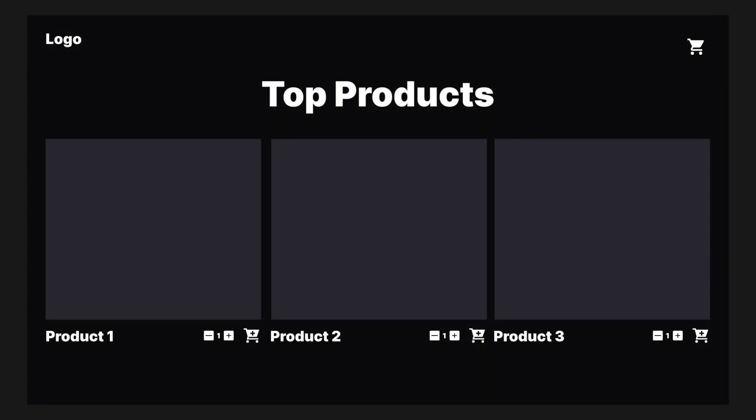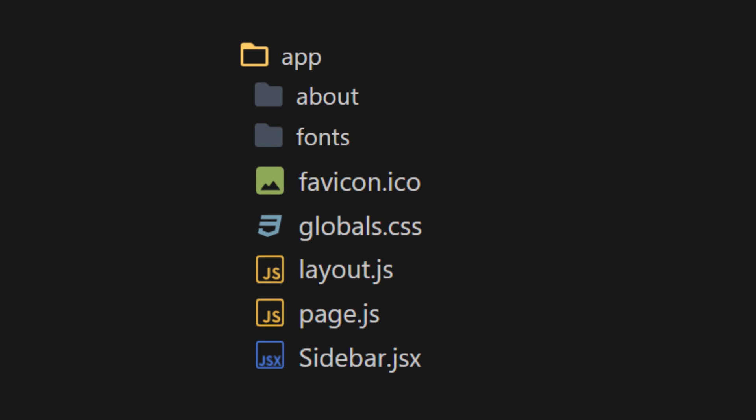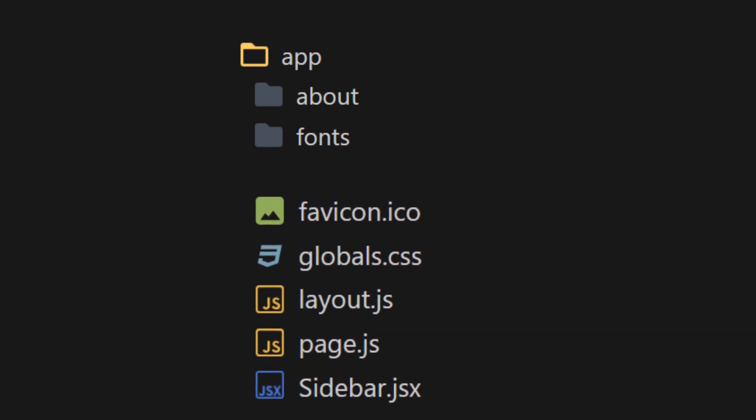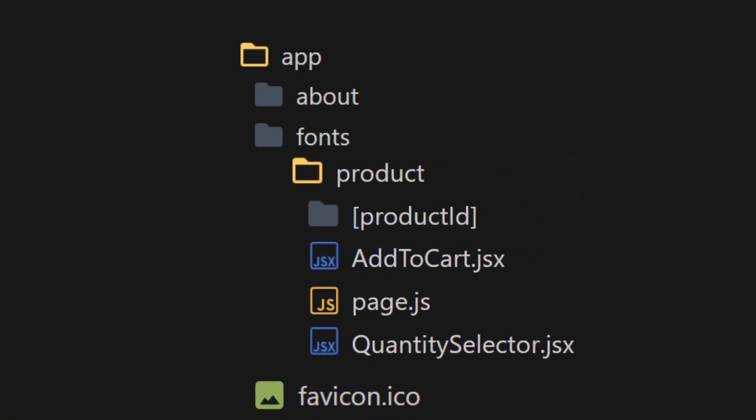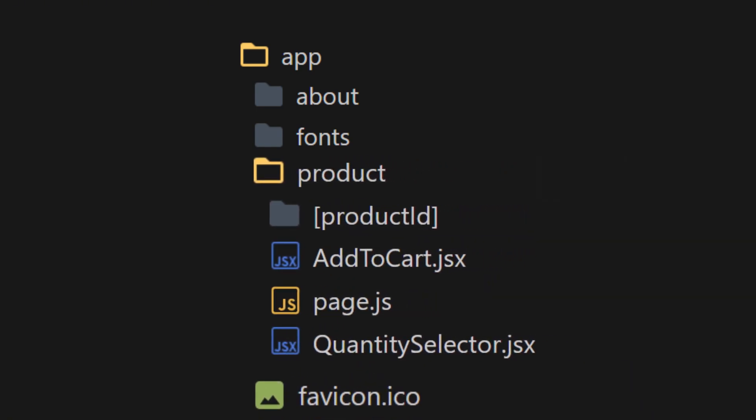Let's assume we are creating an e-commerce product page in Next.js. Inside the app folder, we create folder for the product and set up the necessary files.